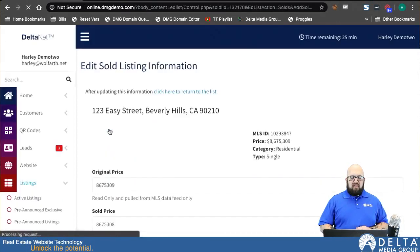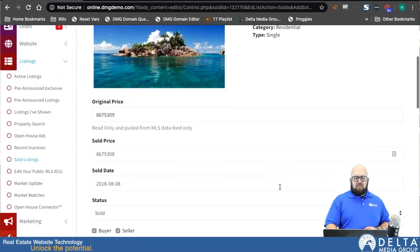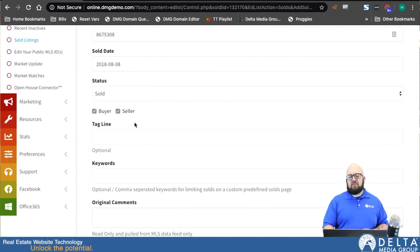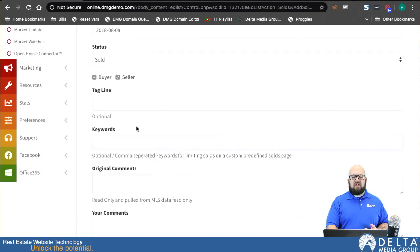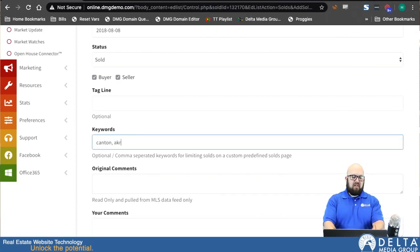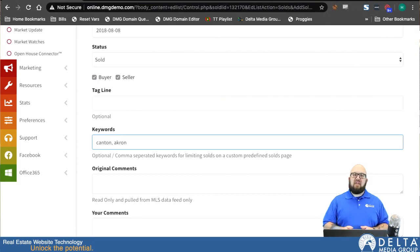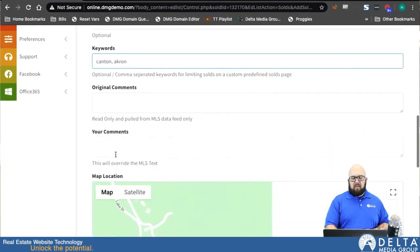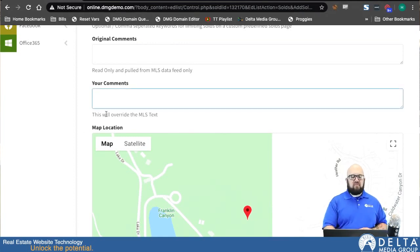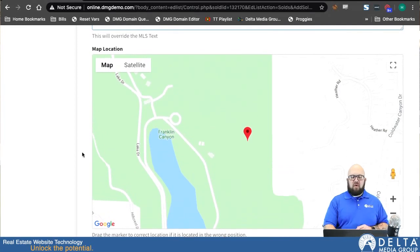You can click on the MLS number on this page and it's going to load up the edit page for that sold listing. From here I can see what the original price was, the sold price I filled in, the sold date, and a few more options. Mainly, I have the keywords field, which is the one we discussed earlier. So if I had created my sold listings page with the Canton keyword, I would come in here and type in Canton, and that would mean I want this listing to display on the Canton page. I can apply multiple keywords to these, so if I had one sold listings page with a keyword of Canton and one of Akron, and I added both keywords to this listing, it would display on both of those pages. As we go down, we can see the comments — if there were originally comments from the MLS they'll be here, and you can also see the map so you can adjust where the pin shows.